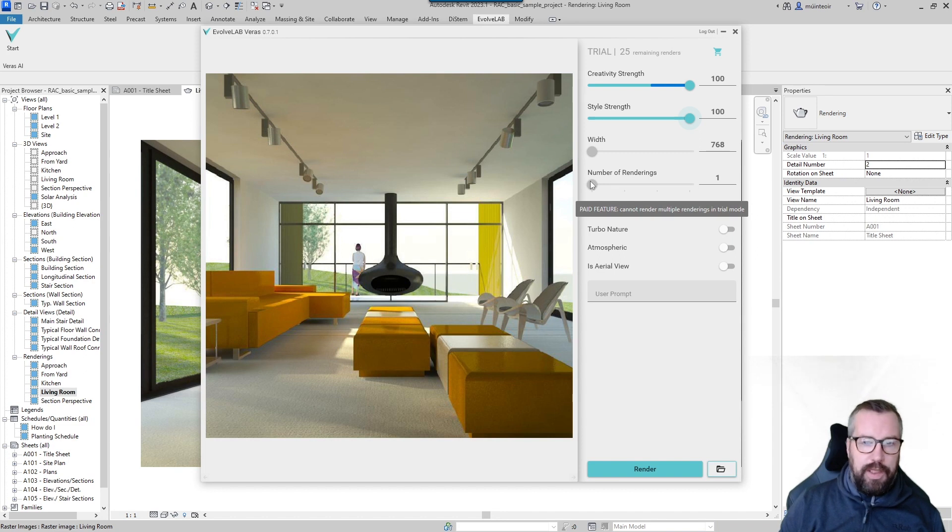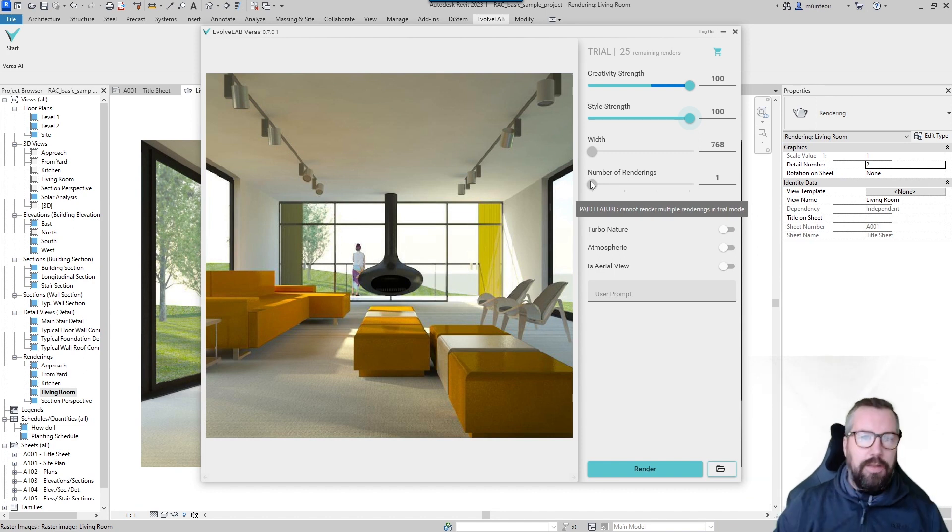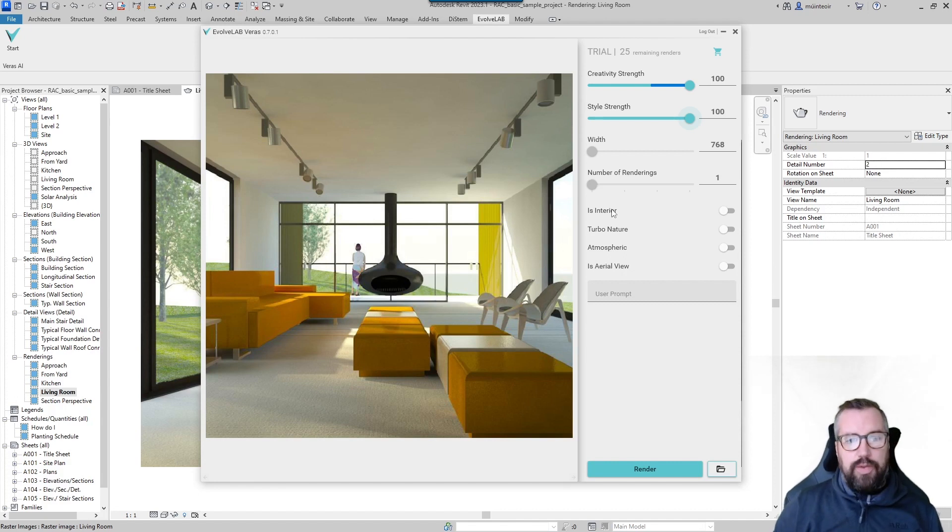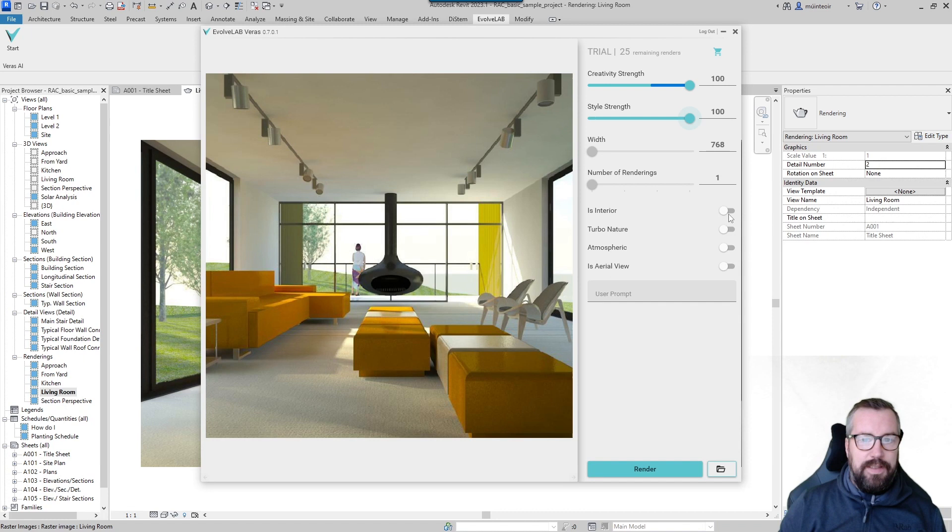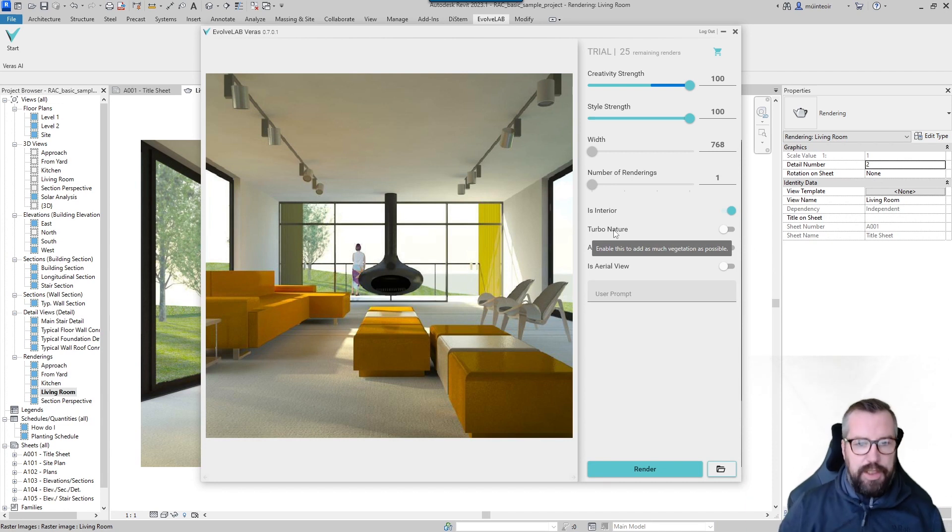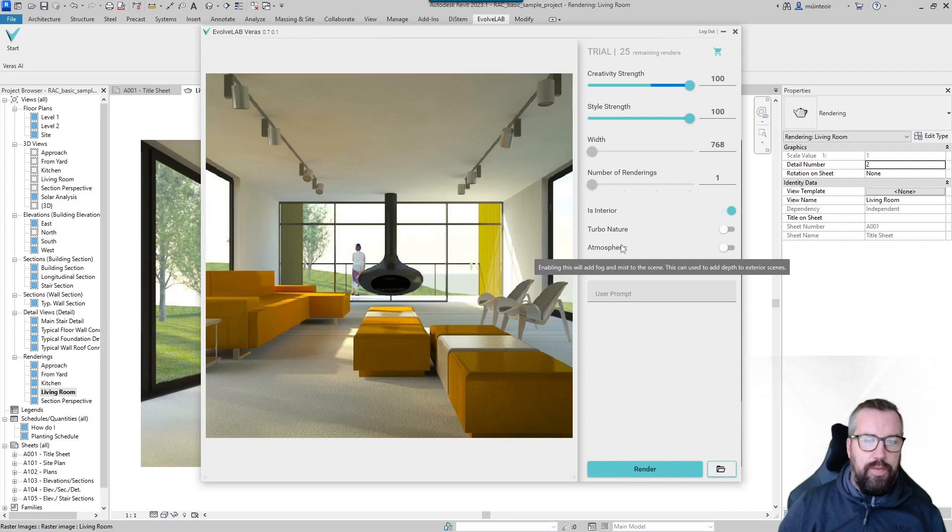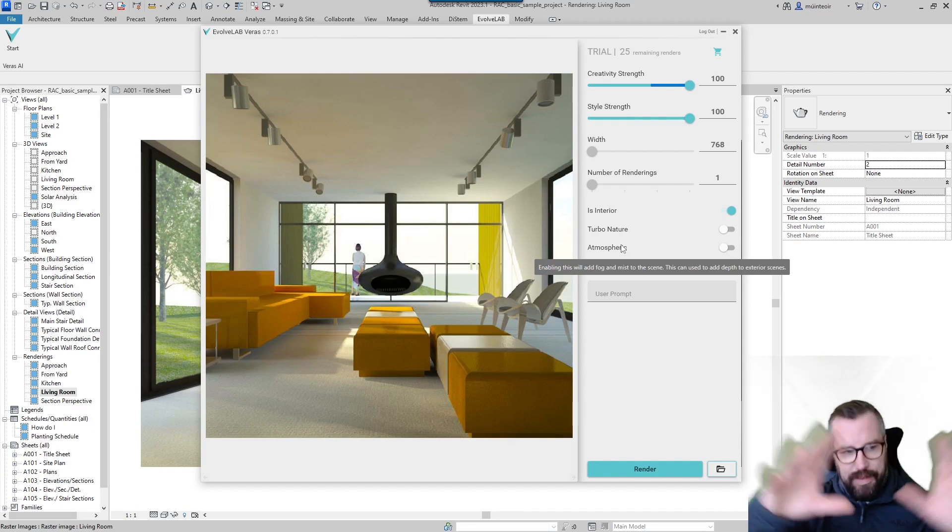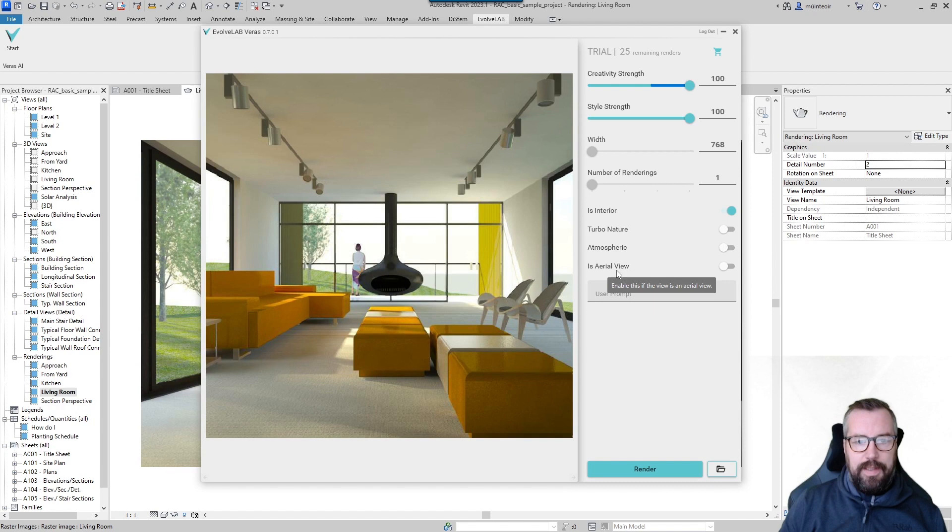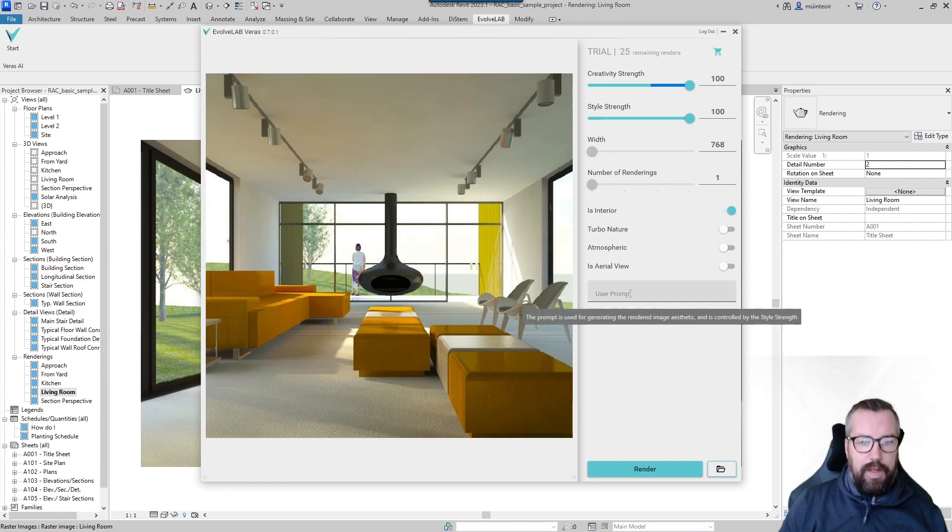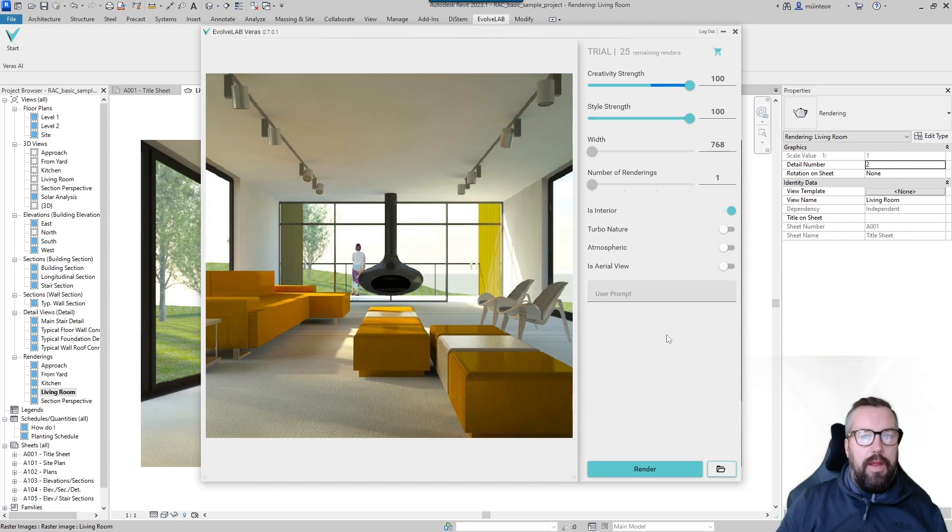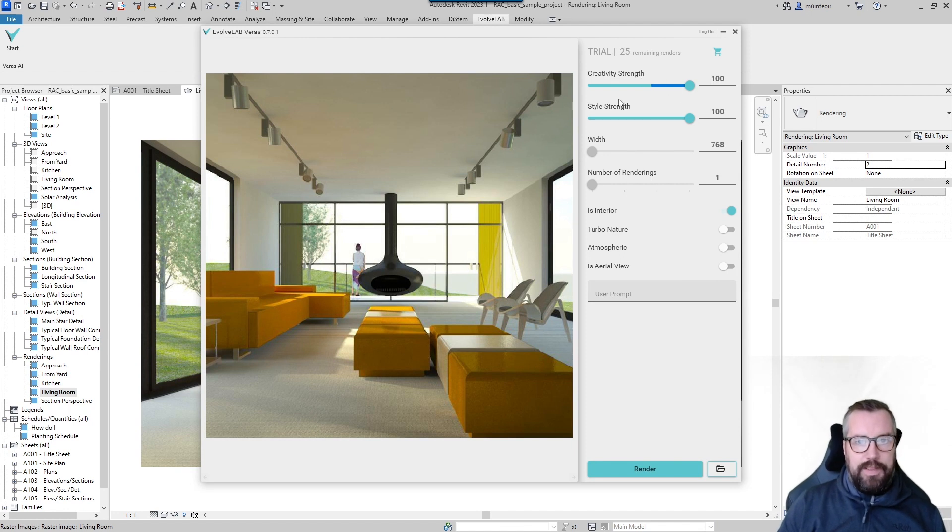We then got some radio buttons where we can toggle if this is an interior view. In this instance it is, so it allows the system to know that it's an interior. We then have Turbo Nature where it will add as much vegetation as possible, then we've got Atmospheric which will look at adding fog and mist to the outside scenes, and then we've got Is an Aerial View. And then we have a user prompt guide which we can then generate information based on that.